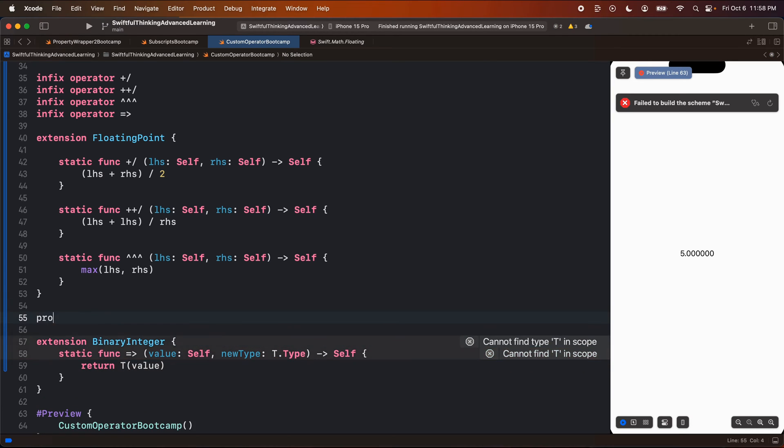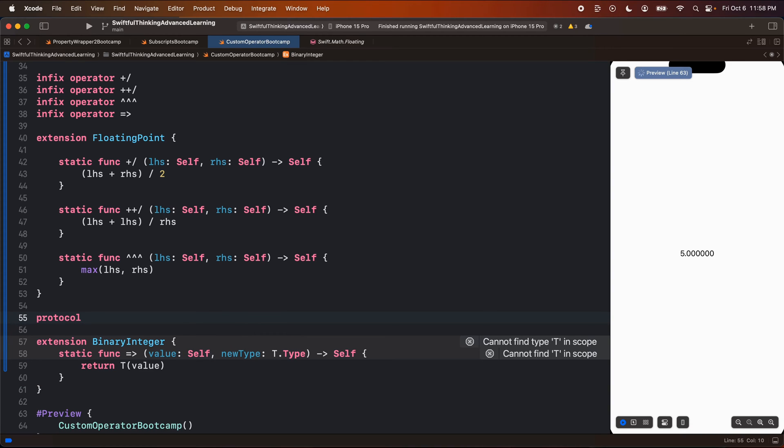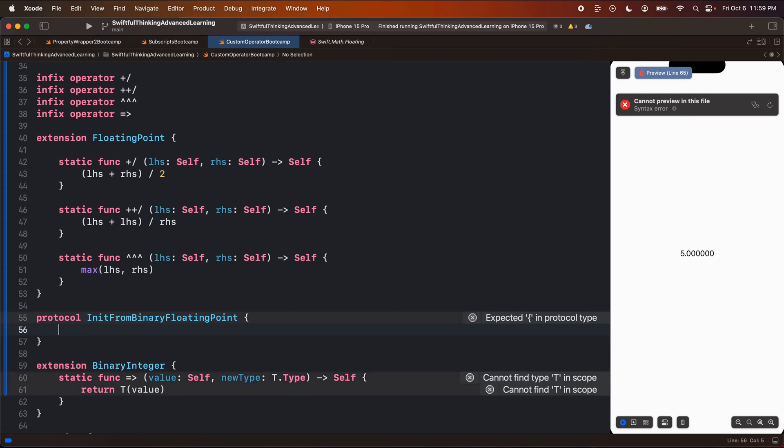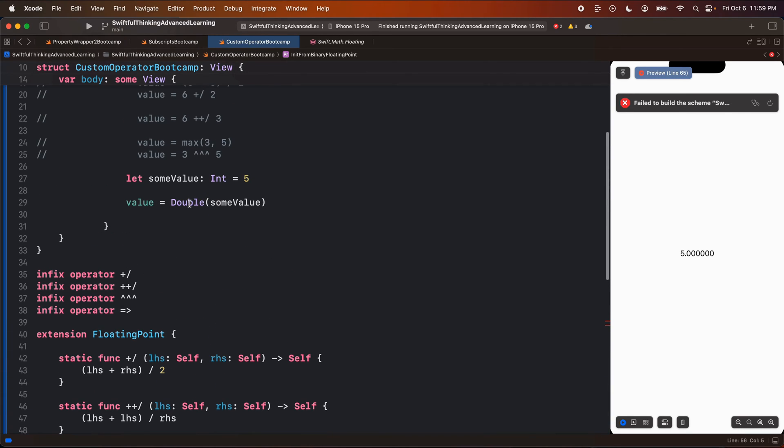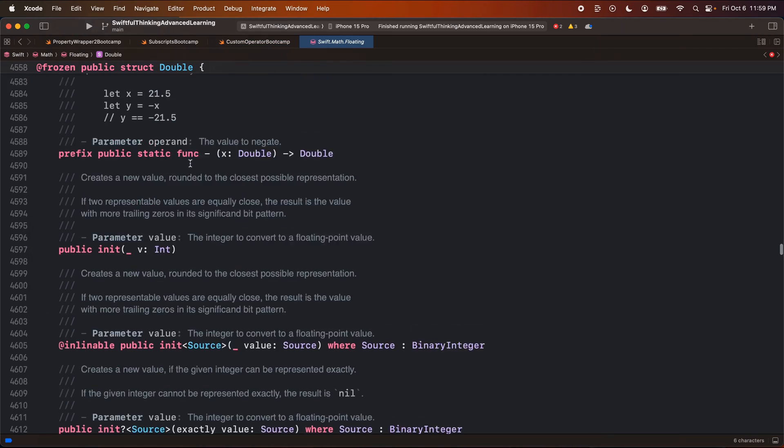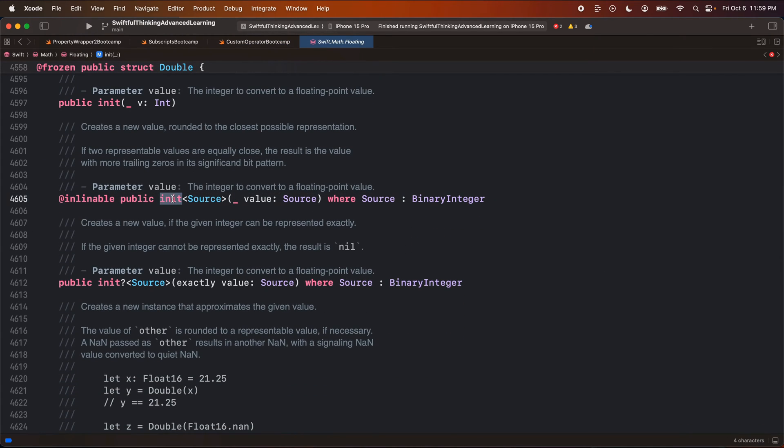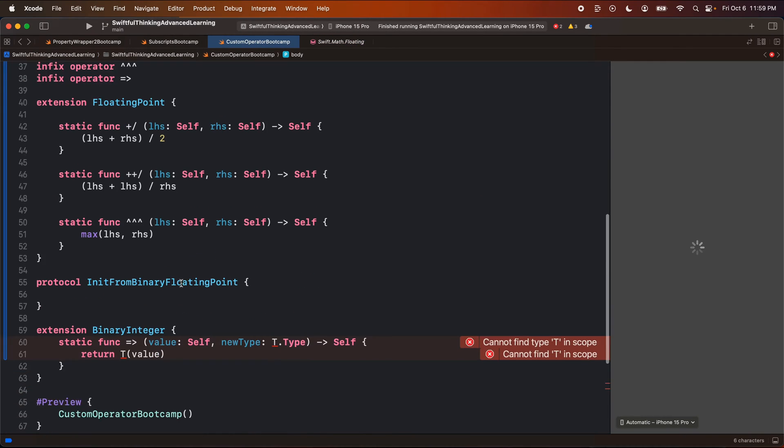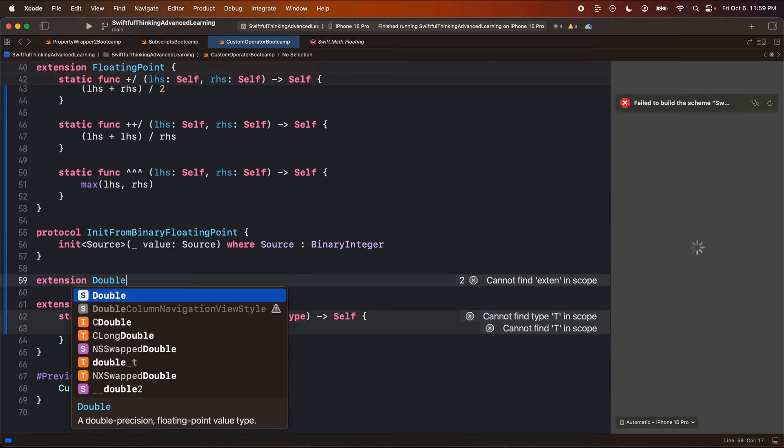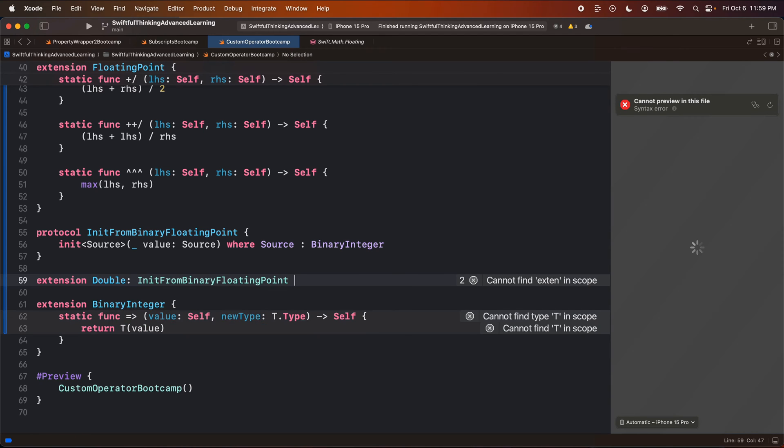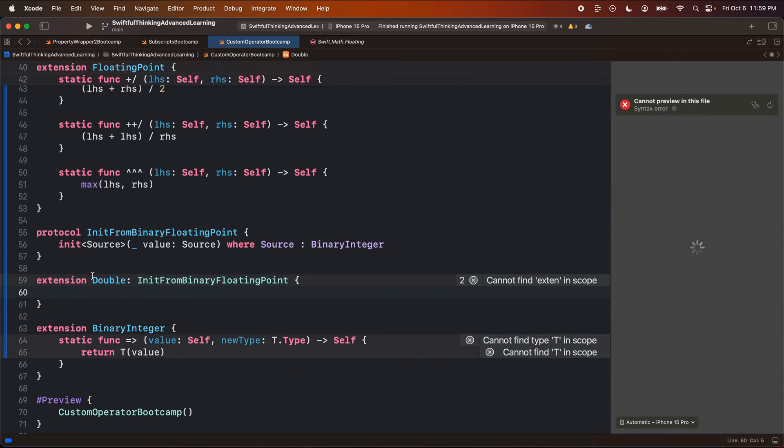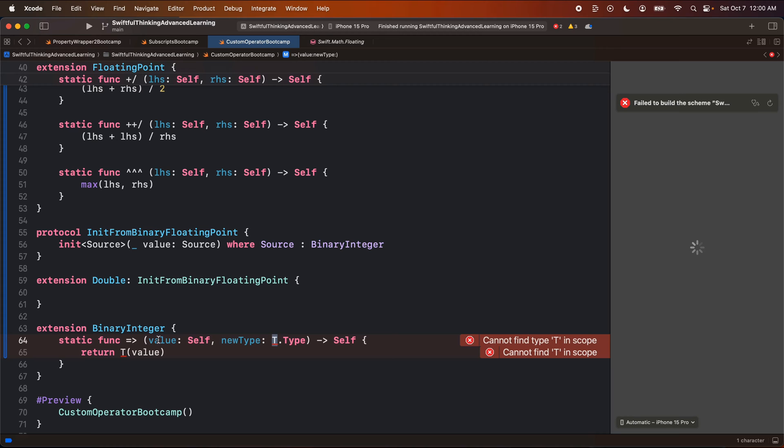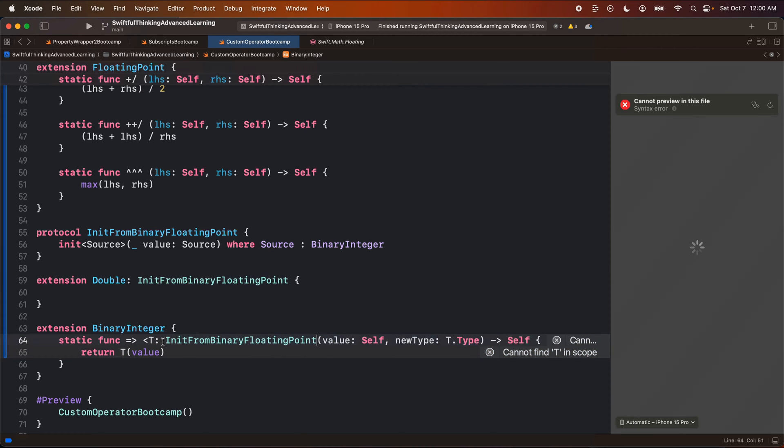So let's create a quick protocol called init from binary point. This is just a quick example guys. And to conform to this protocol, we're going to look at the double implementation here. We're going to go down to the init here, and we can see that it is init with, that takes a source where source is binary integer. We copy and paste that into the protocol. So now let's create an extension of double that actually conforms to init from binary floating point. And double already has that initializer. We just copied it from the double documentation. So now t is going to be declared as any type that conforms to init from binary floating point.